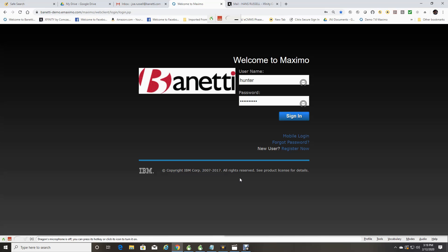It is important to note that depending upon the Maximo add-ons you have, as well as your security group settings, you may see slightly more or fewer options in this system than I will be showing today.